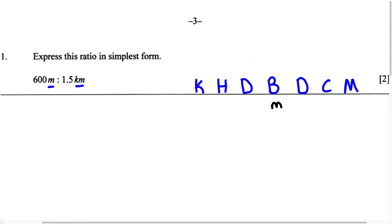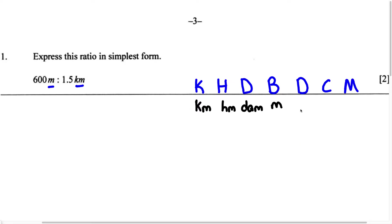When converting, you have two options: you can either convert meters to kilometers, or you can convert kilometers to meters — the ratio just needs to have the same unit. Let's fill out the chart: K is kilometers, H is hectometer, D is decameter, B is the base unit M (meters), D is decimeter, C is centimeter, and M is millimeter.